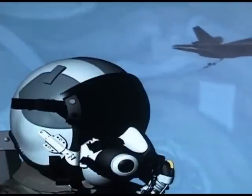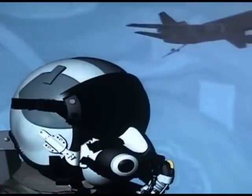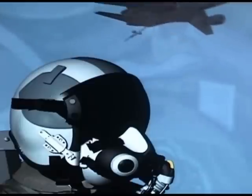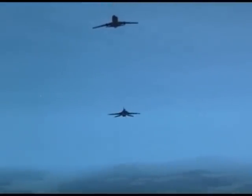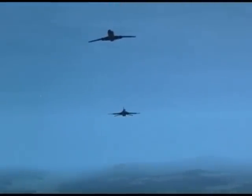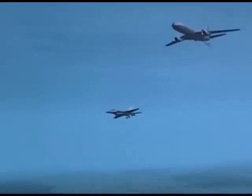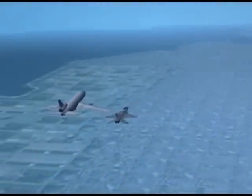Most of the missions are usually within the F-16 range, so therefore air refueling is normally not required for most missions. However, refueling will allow you to stay in the air longer, and it's kind of fun — for me anyways.